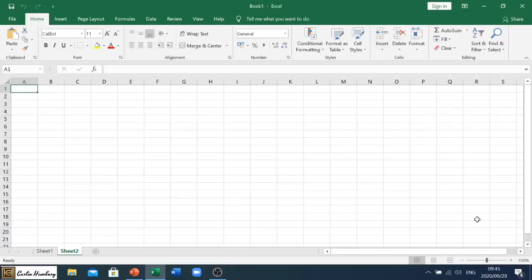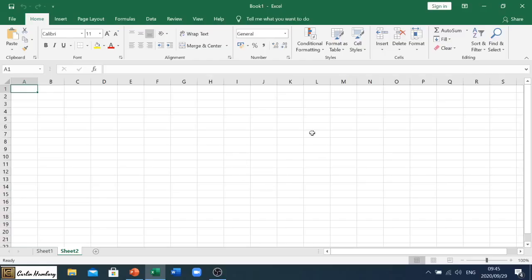Good day learners and welcome to our videos relating to Microsoft Excel. As you can see, I'm using the Office 2016 package. In this video we're going to be looking at the basics around Microsoft Excel. When you open Excel as an application, like we saw with Word, it comes up as a blank spreadsheet.